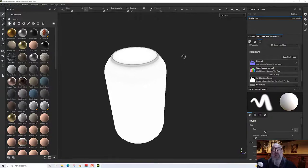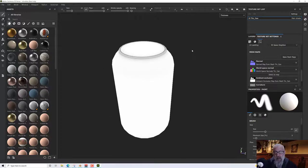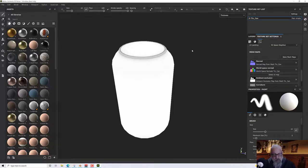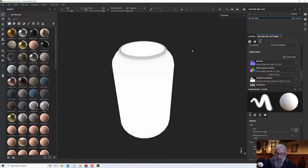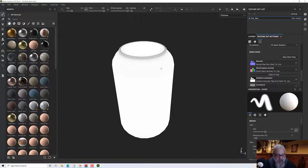All our maps are baked and now what we want to do is create a generic texture which we're going to use for the base of our variants. We're going to make a generic can with a few details on it but nothing too much, to use as the base for all of our variant models and textures.